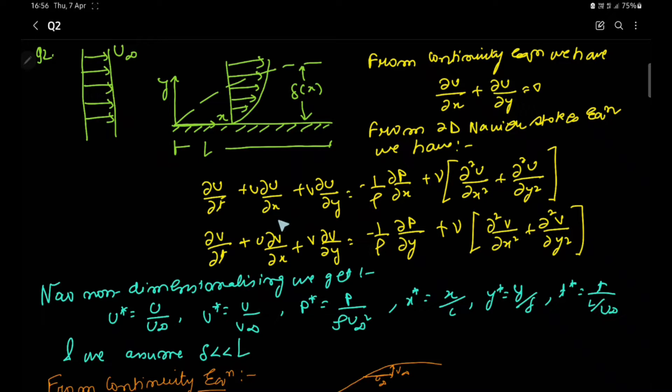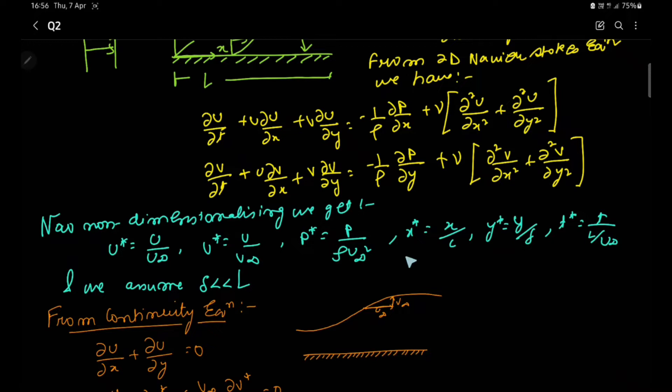Similarly, we have the Navier-Stokes equation for the v velocity component. Next, we non-dimensionalize each of the velocity coordinates, the pressure, x, y, and time t.